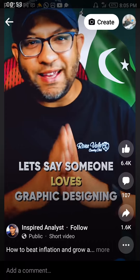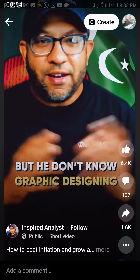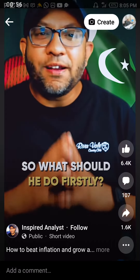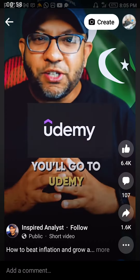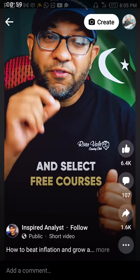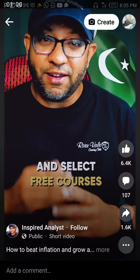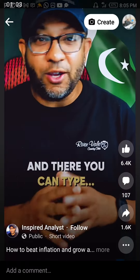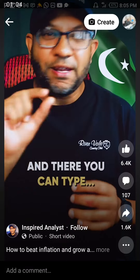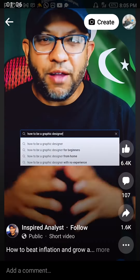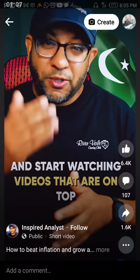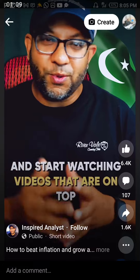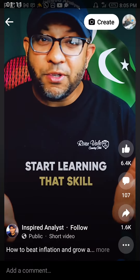One person will start with graphic design, but if you don't know graphic design yet, what do you do first? You will go to Udemy and start learning free courses. Then you will also go to YouTube and type 'how to be a good graphic designer.' You will start watching the top videos and then start learning that skill.